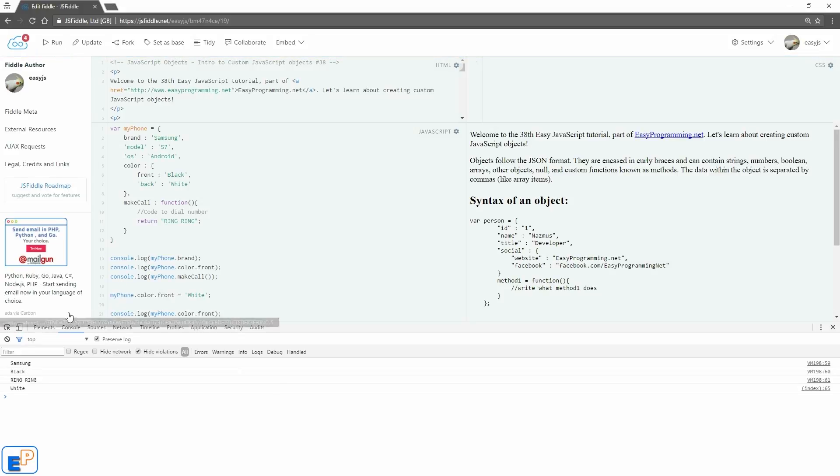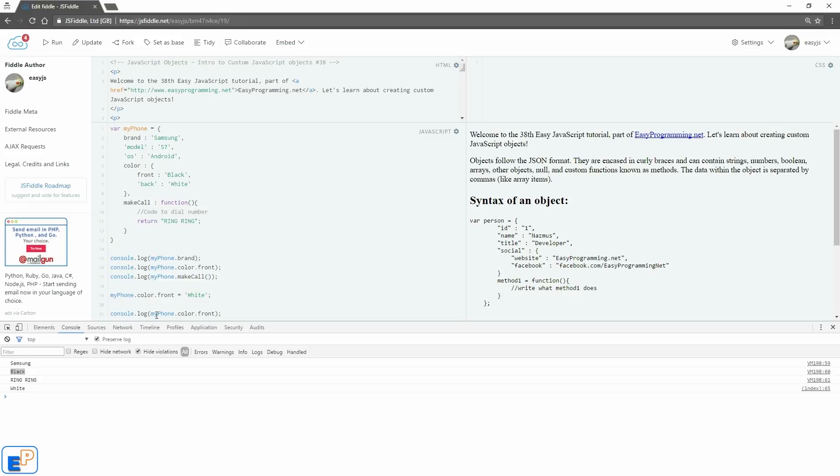There you go. So it's black here on line 16, myPhone.color.front, and then we changed it on line 19 to white, and now color.front is white. So you can dynamically change values of your object properties just by using an assignment operator, like as if it was a regular variable.